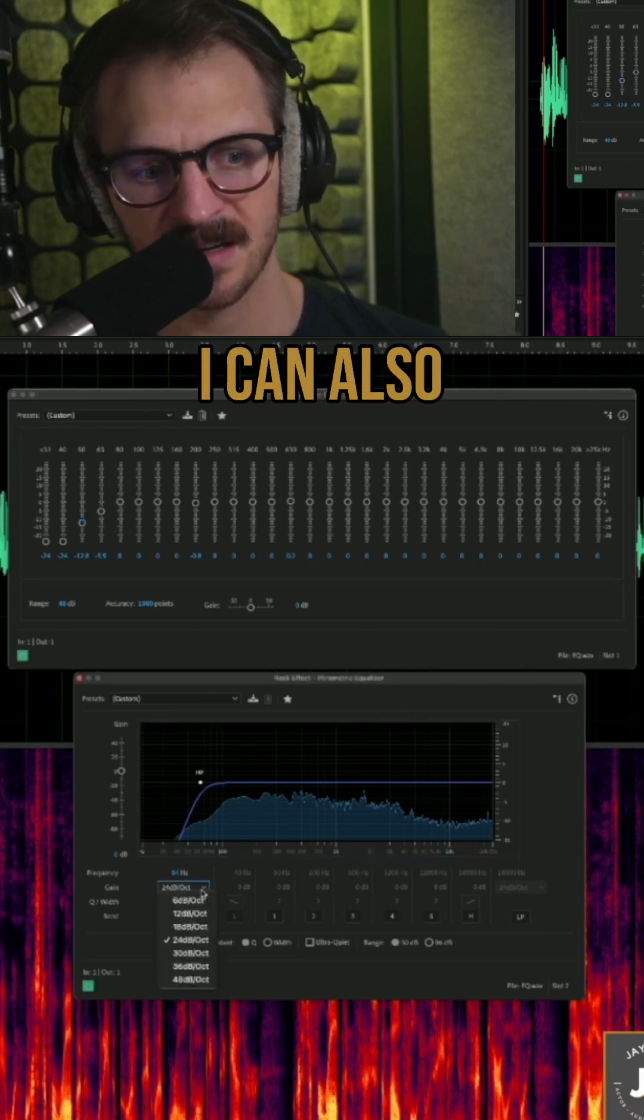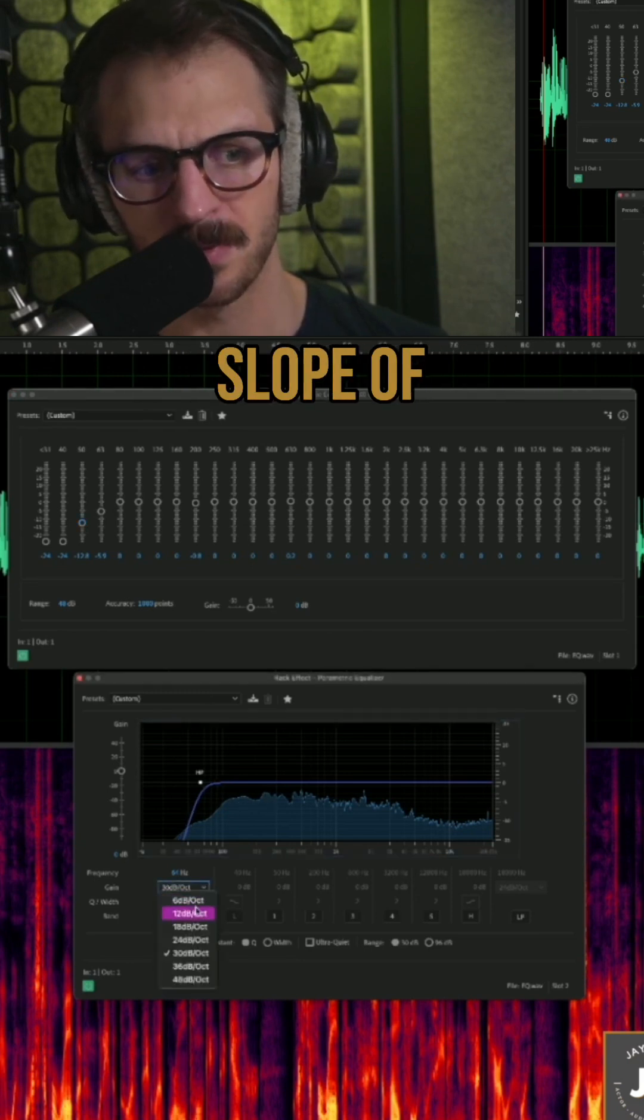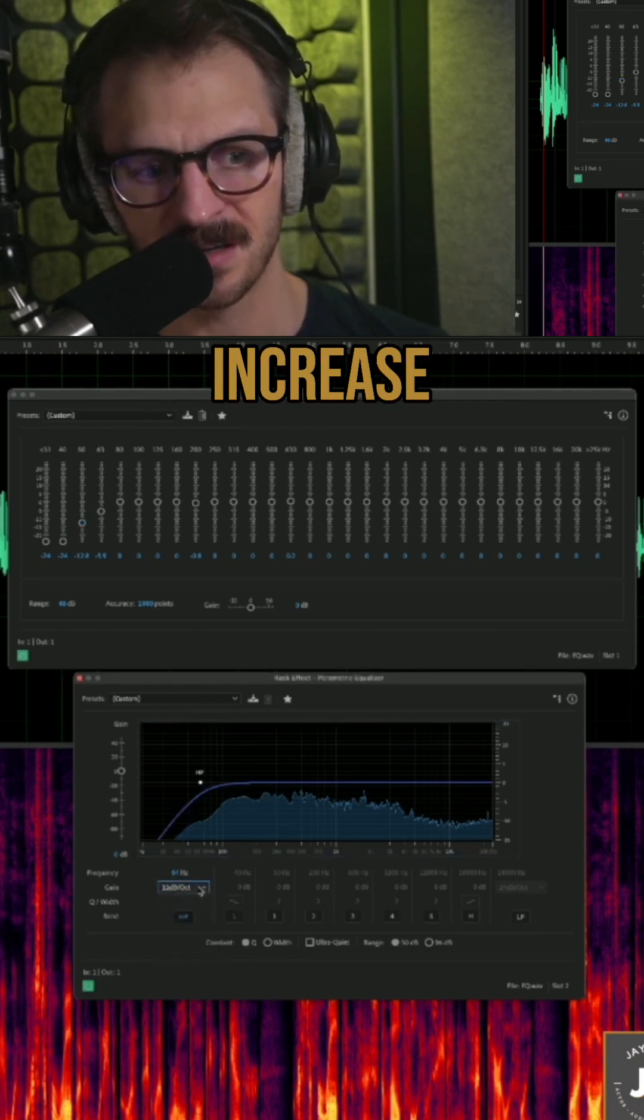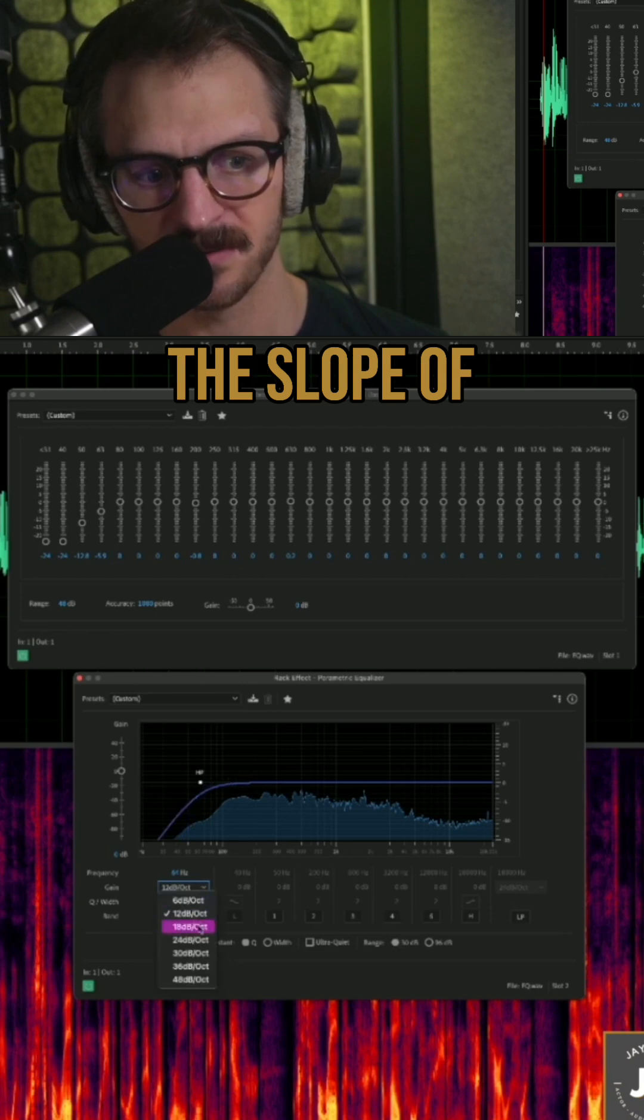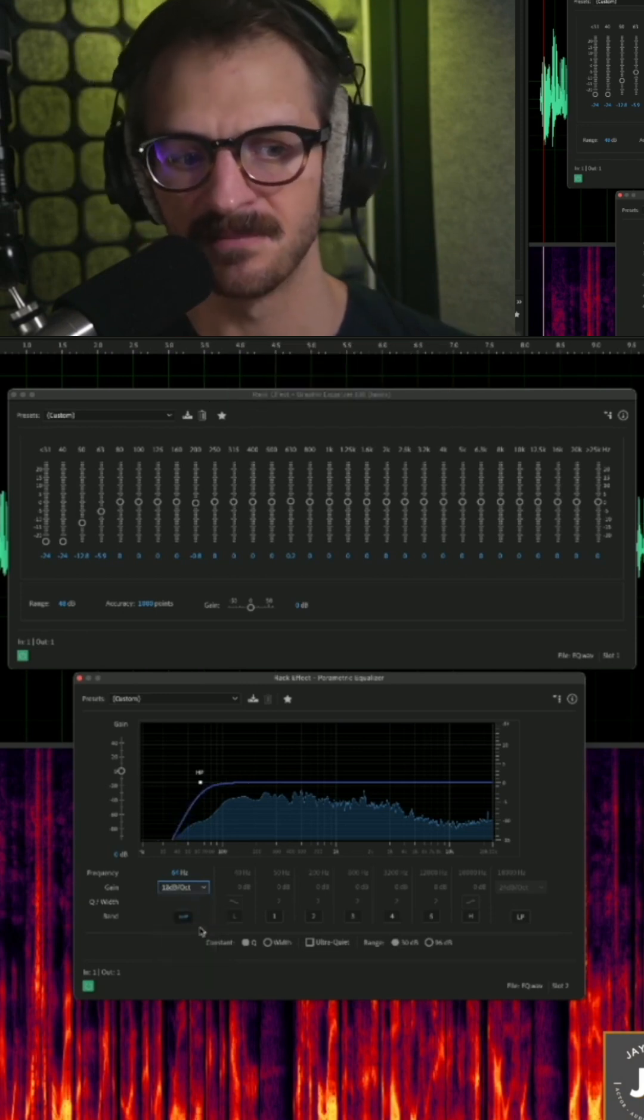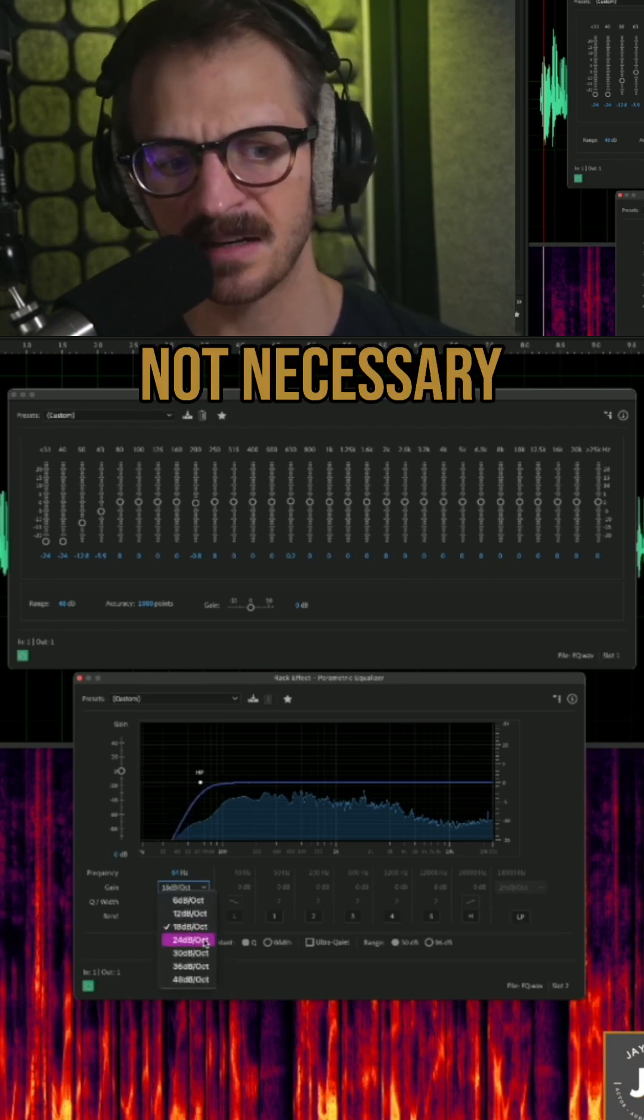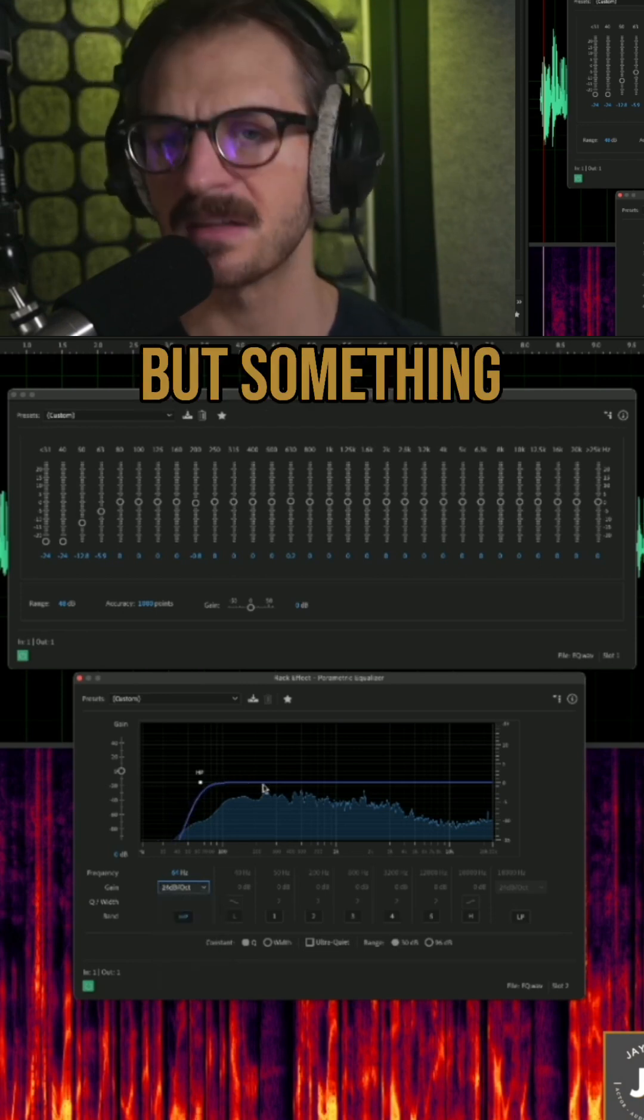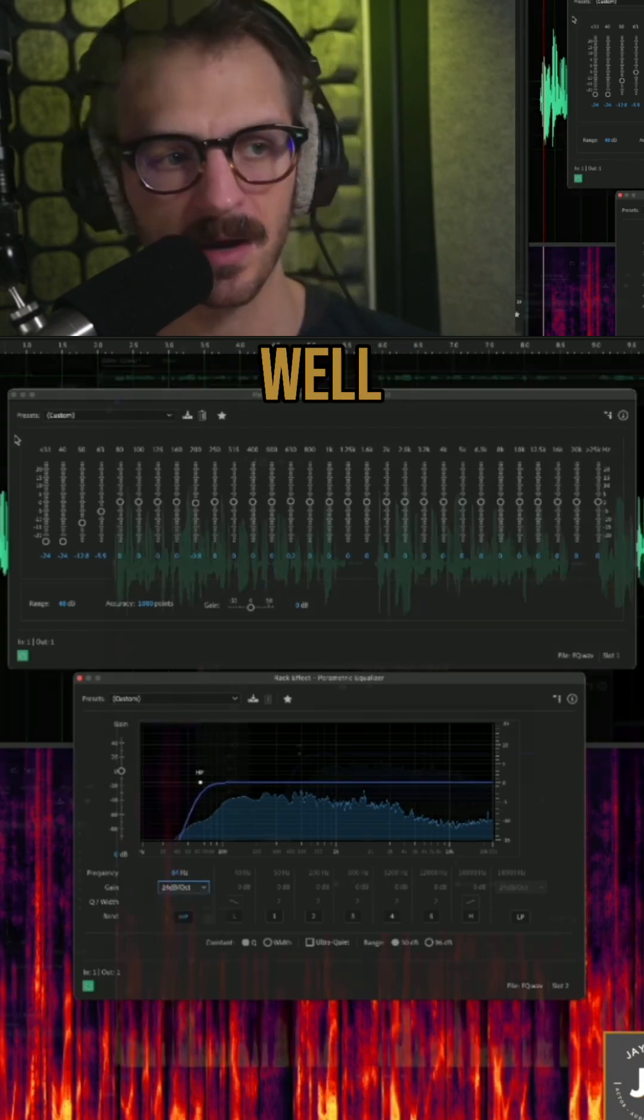I can also reduce the slope of the curve or increase it, depending. Not necessary, but something you can play with as well.